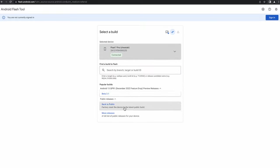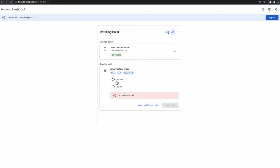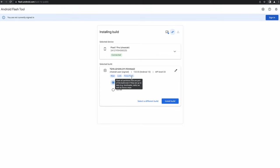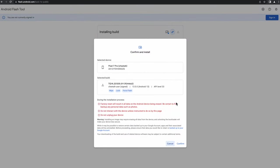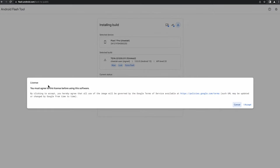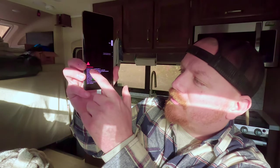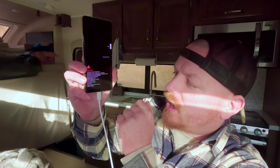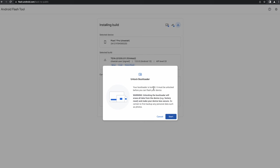I'm going to select to release this back to public. If you have an unlocked device, just select default, and you can select a different build if you choose. You can see this is going to factory reset the device, lock it, and force a flash. Let's go ahead and say 'Install Build' — read the warnings of course, but it's pretty straightforward. We agree, and we're in fastboot mode on the device.